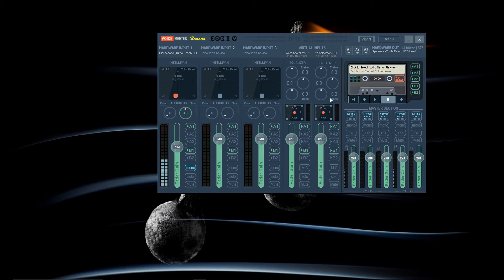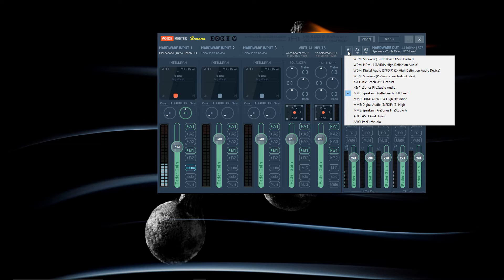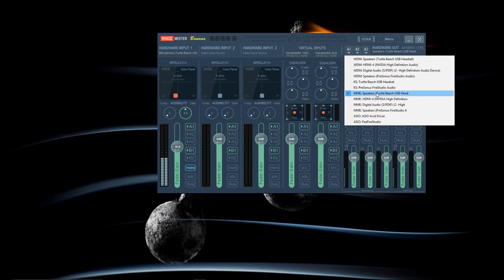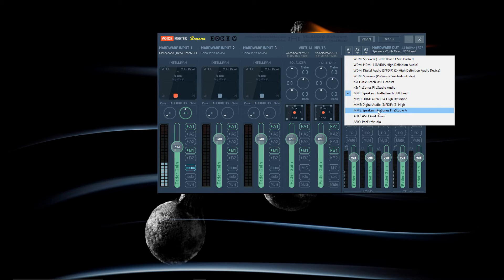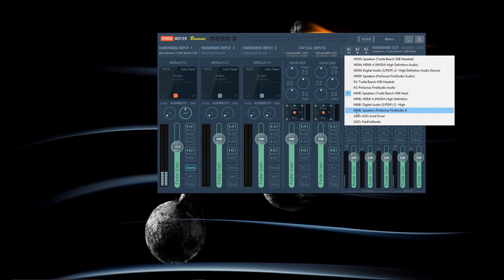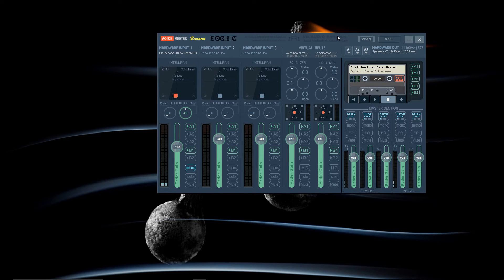Also we will go on the right side and we have to select the output. Actually your speakers. So mine again it's selected Turtle Beach but you will select your audio interface. And then again the MME option.